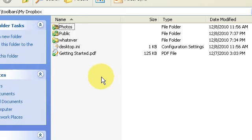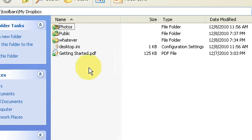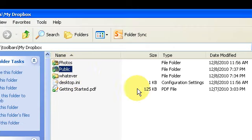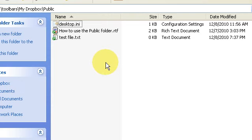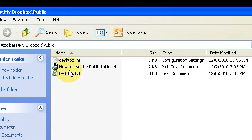Dropbox even allows you to share files with people that are not Dropbox users, so they don't even have to have the application installed. Dropbox gives you a public folder. I'll go there now and here I have a test file that I've created.